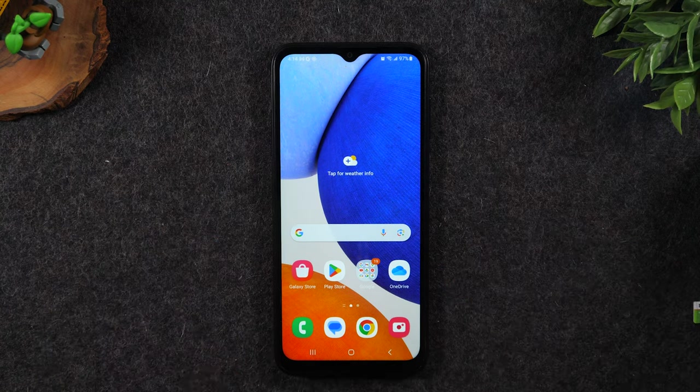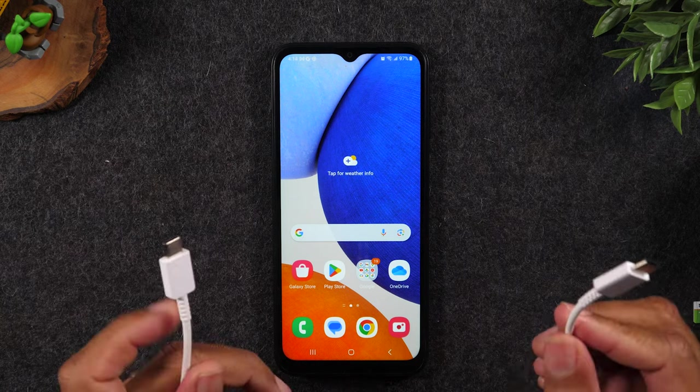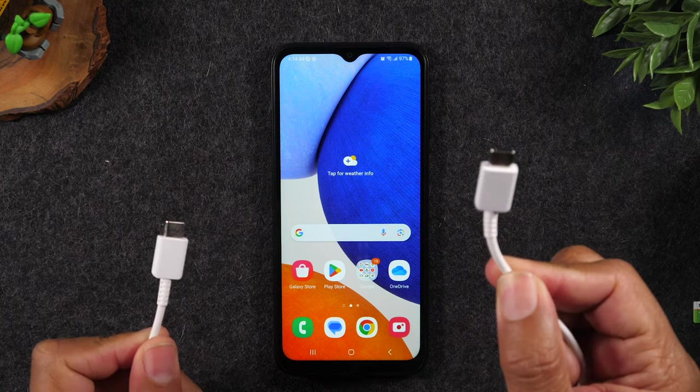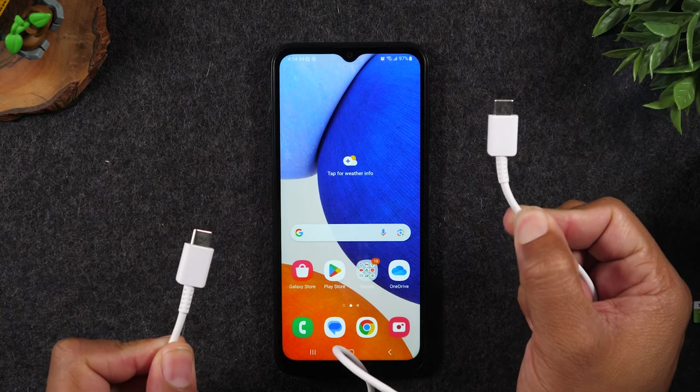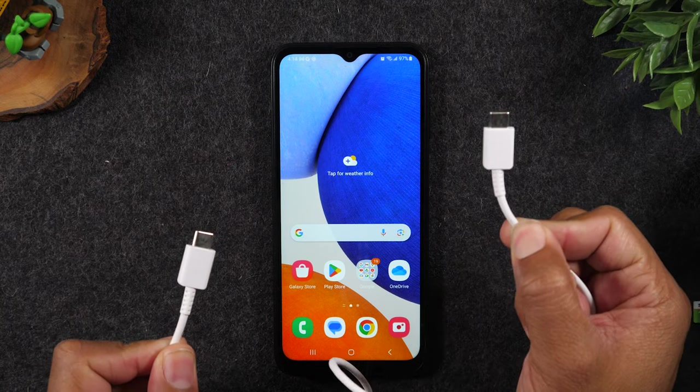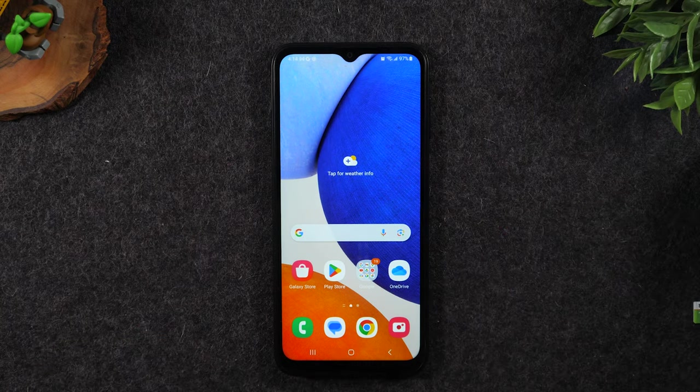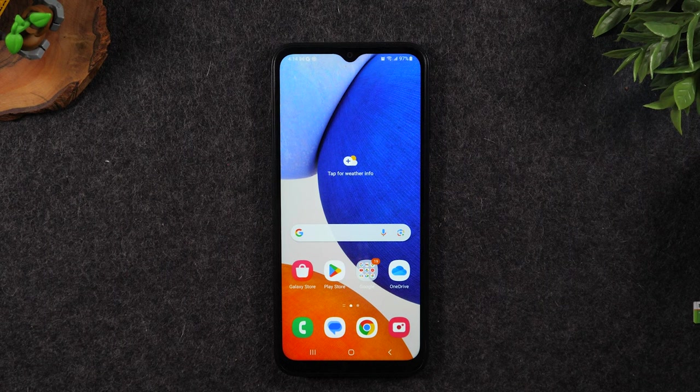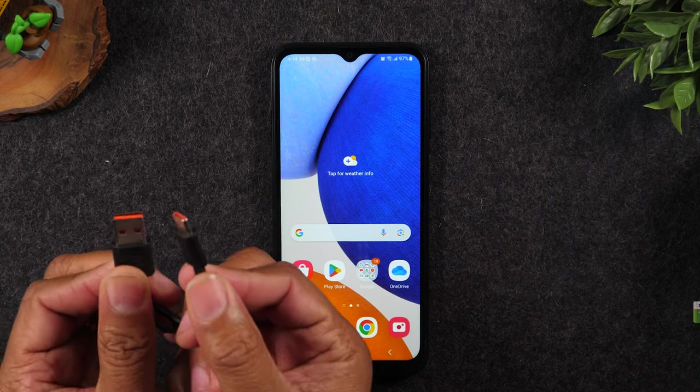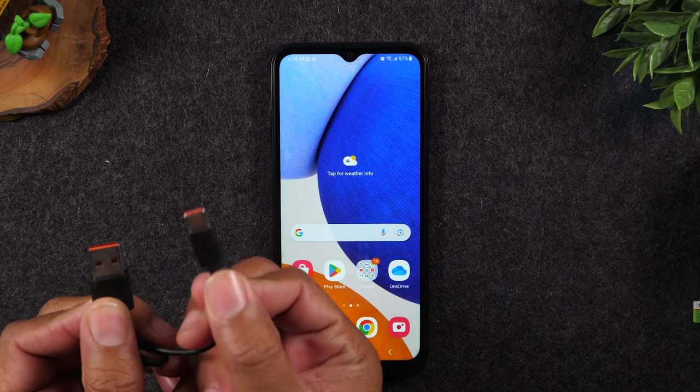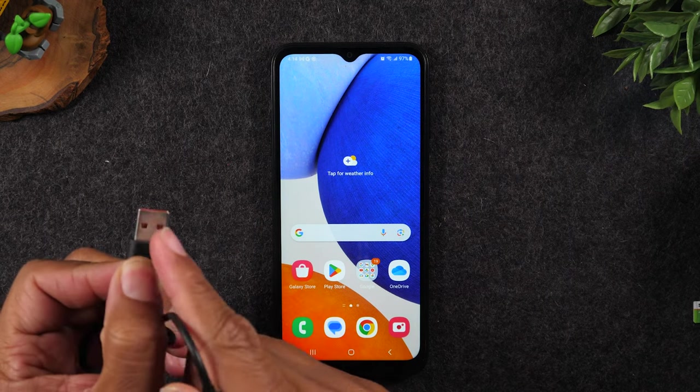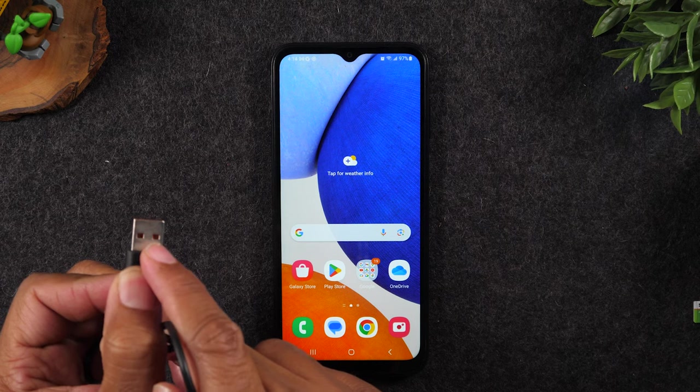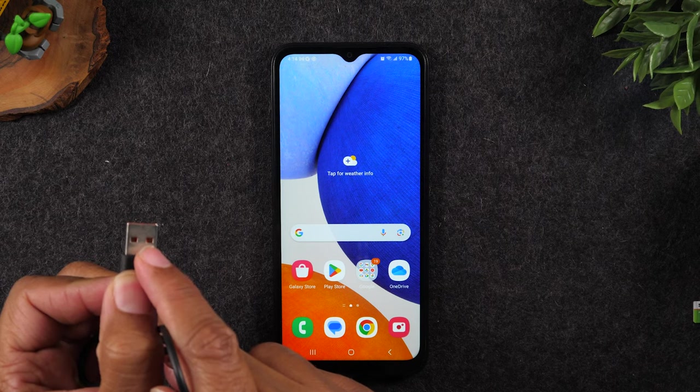Looks just like this. Now for those of you that have slightly older computers, you may not have a type C port on the other end of the computer. In that case, you will need to purchase a cable like this, which is type C on one side and USB 2.0 on the other.